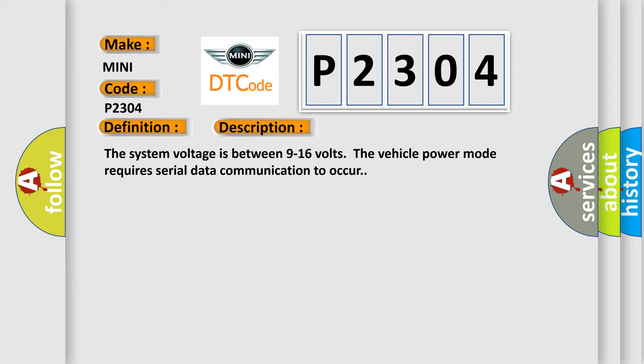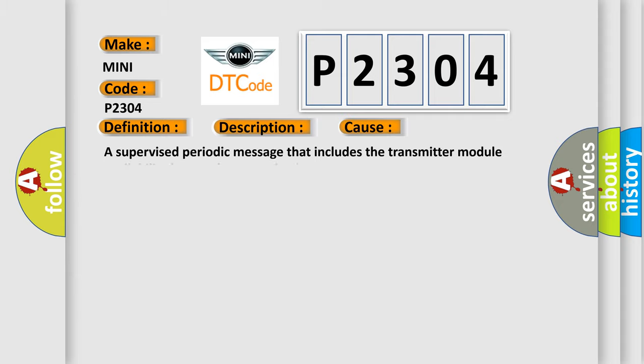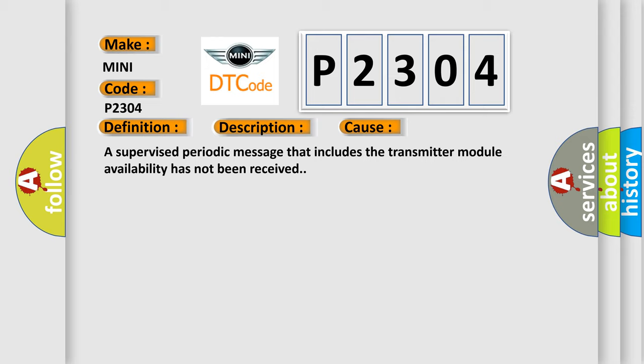This diagnostic error occurs most often in these cases: A supervised periodic message that includes the transmitter module availability has not been received.